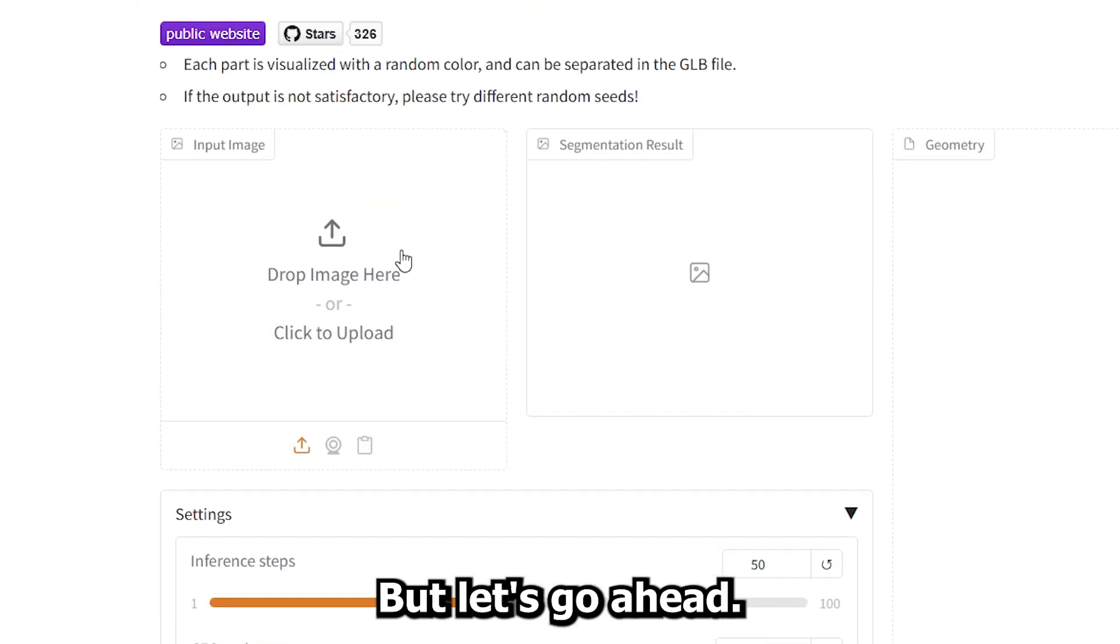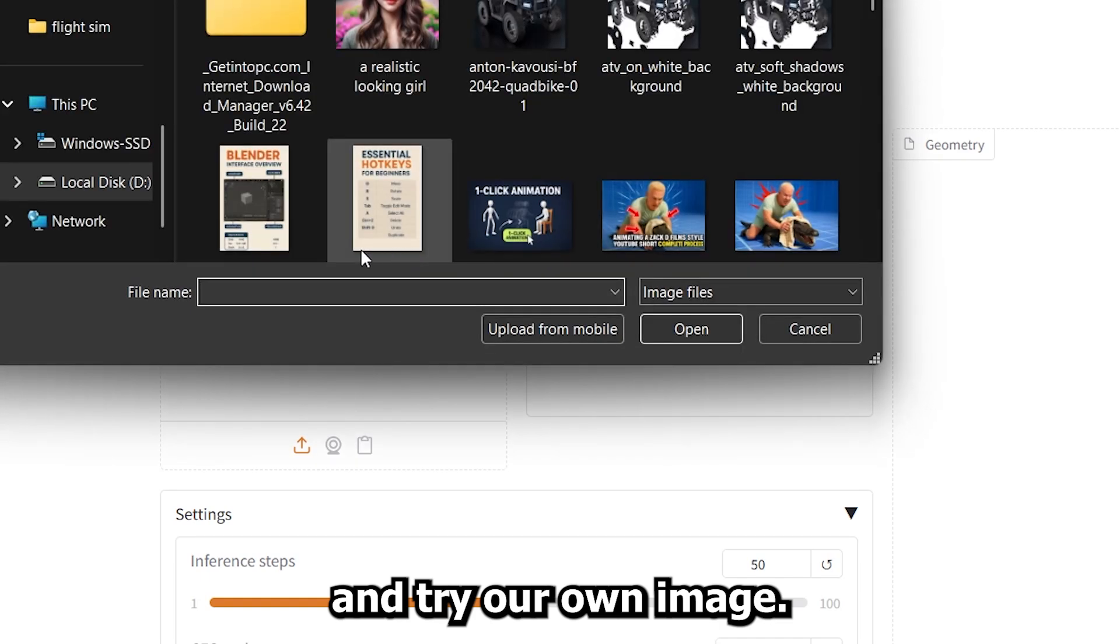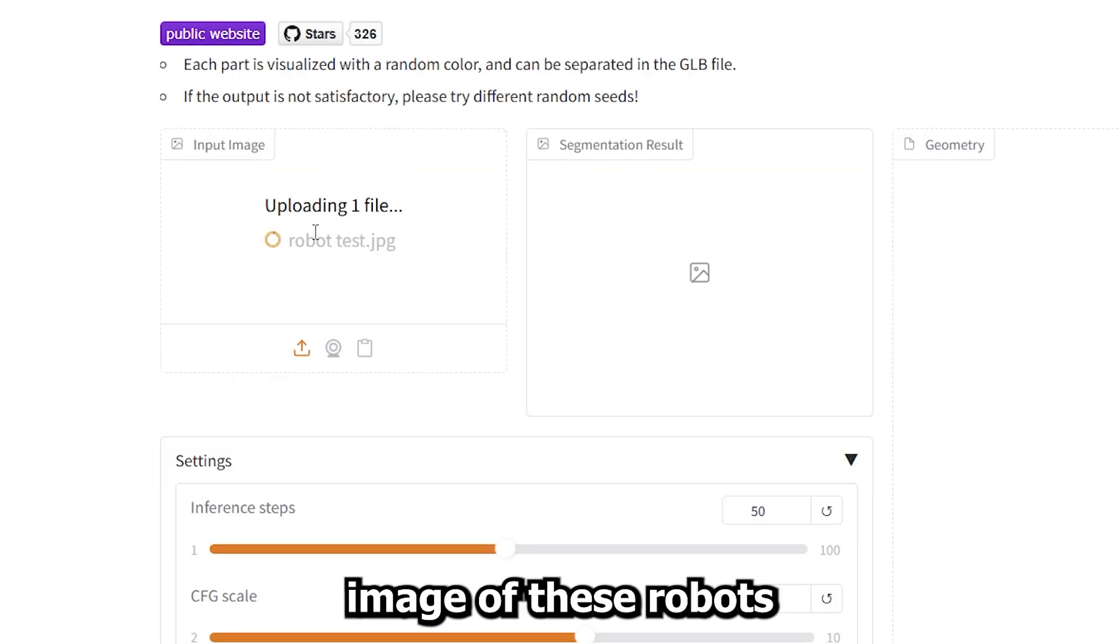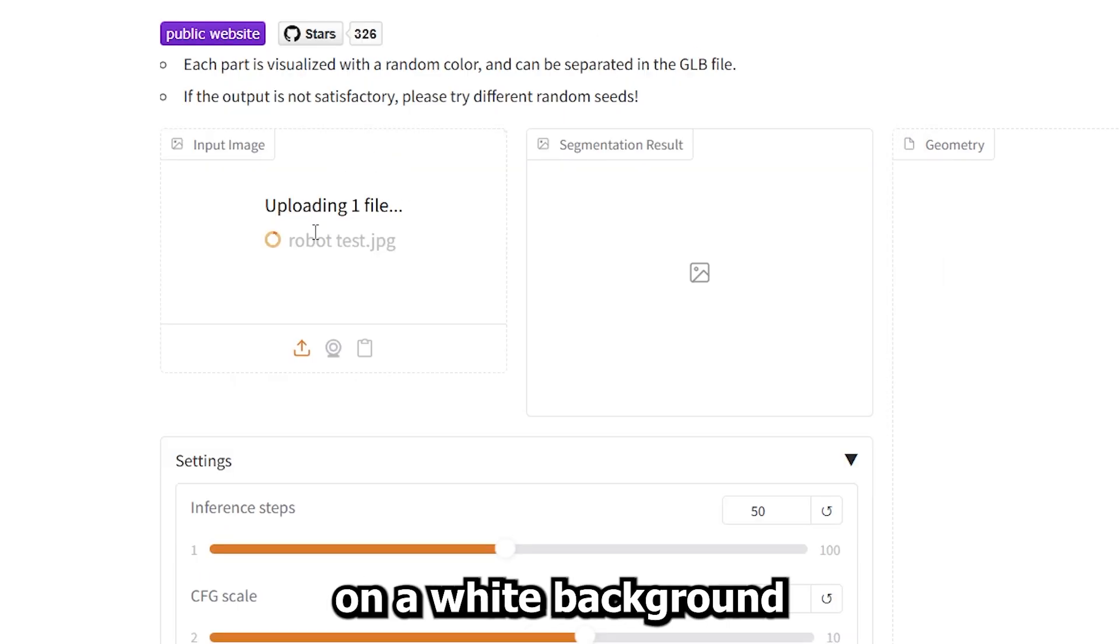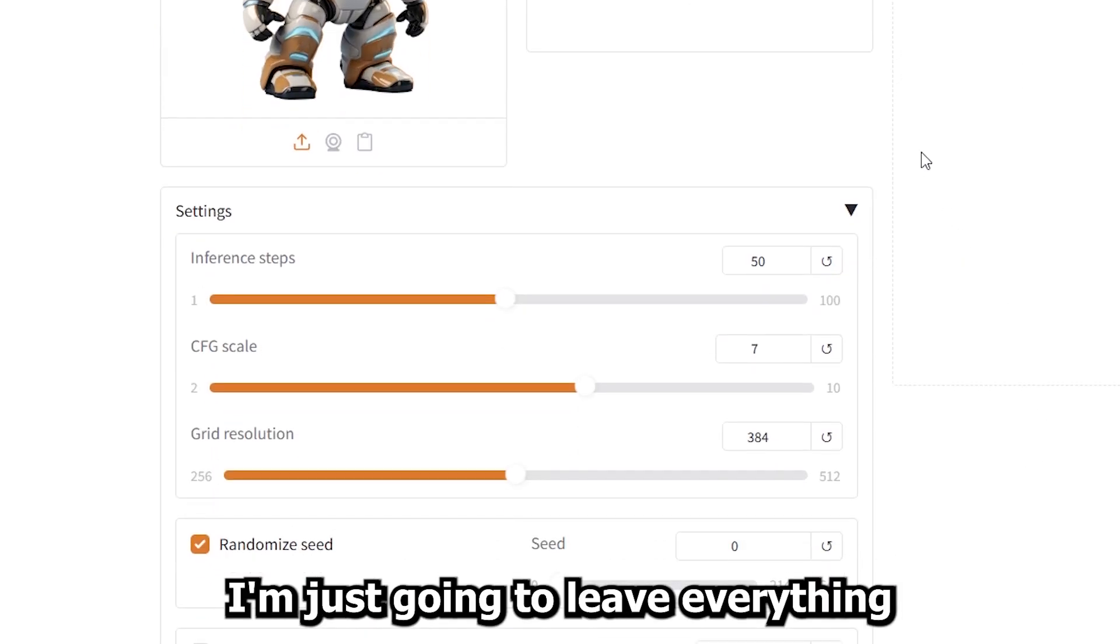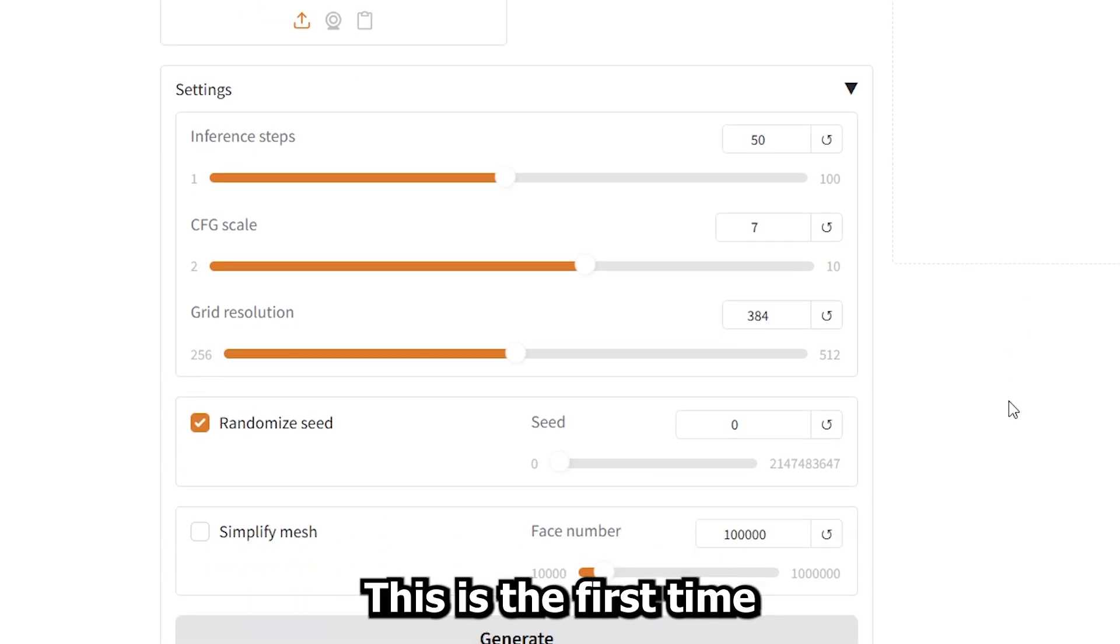We're going to try that out, but let's go ahead and try our own image. So I have this image of this robot on a white background. After uploading the image, I'm just going to leave everything on the default setting.